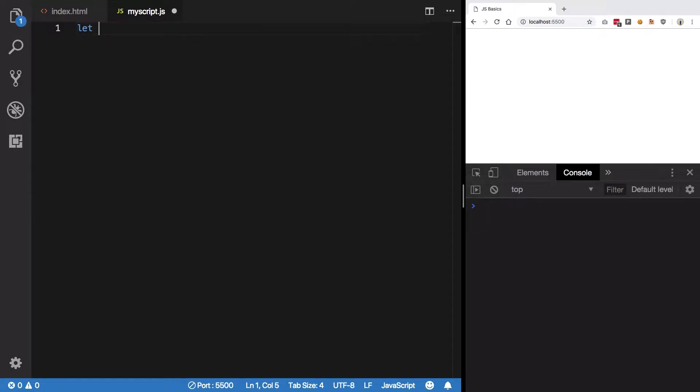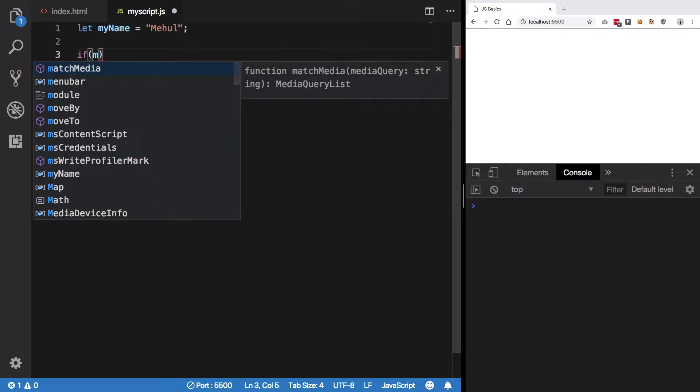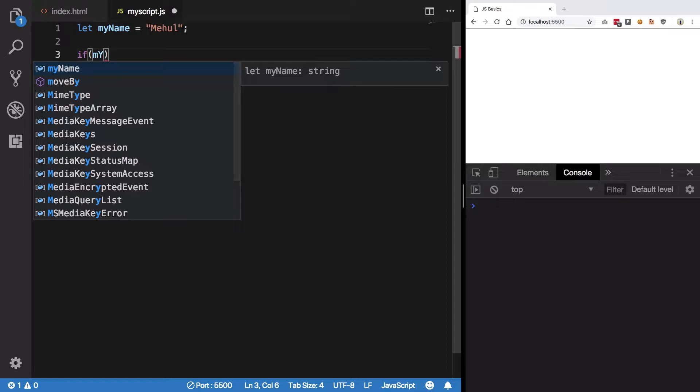So let's just create a variable. Let myName is Mehul. Right, and now I'm gonna verify if my name is actually Mehul or not. Well, we do not trust variables, right? They change all the time.